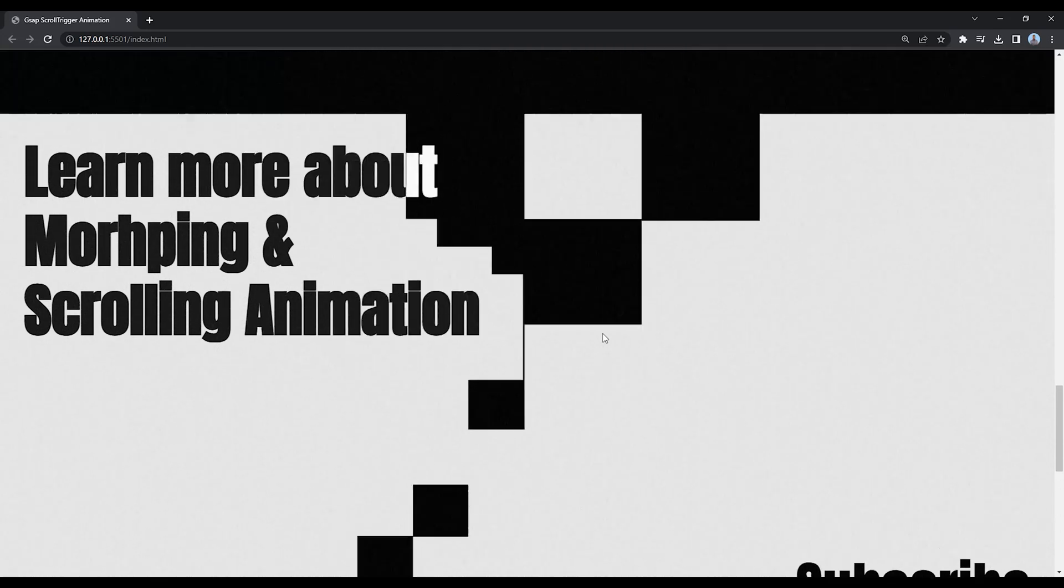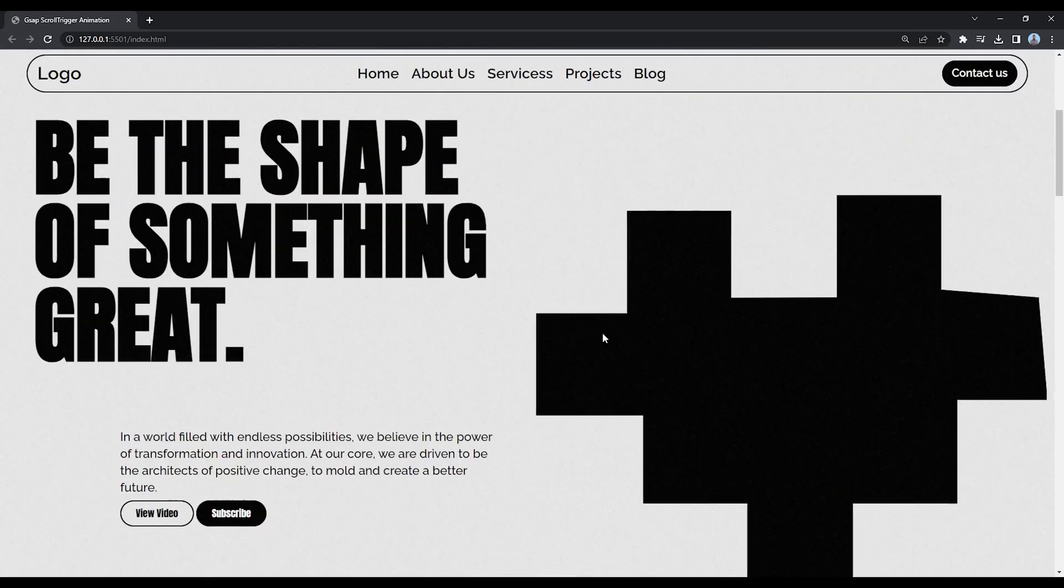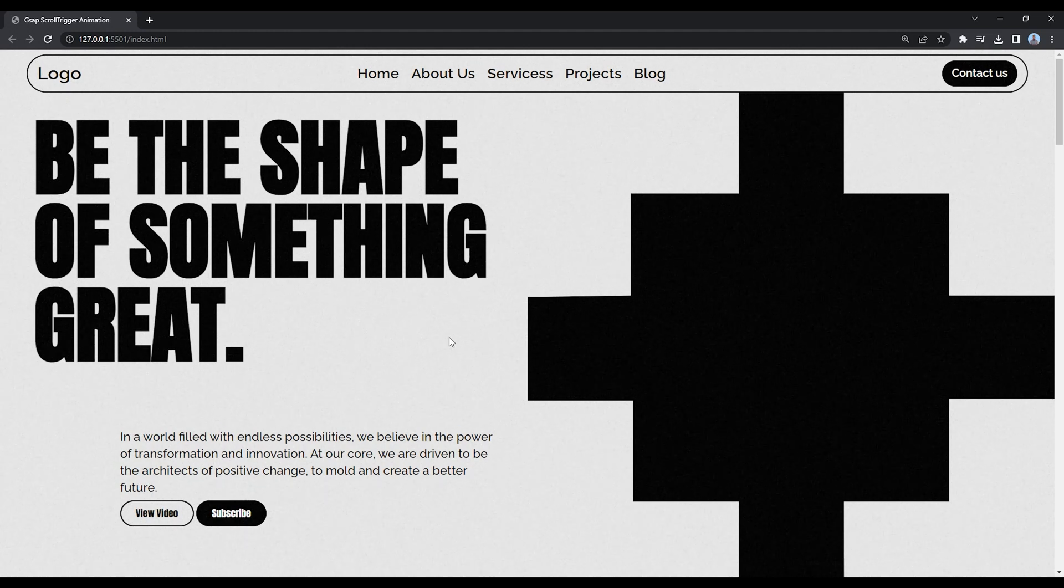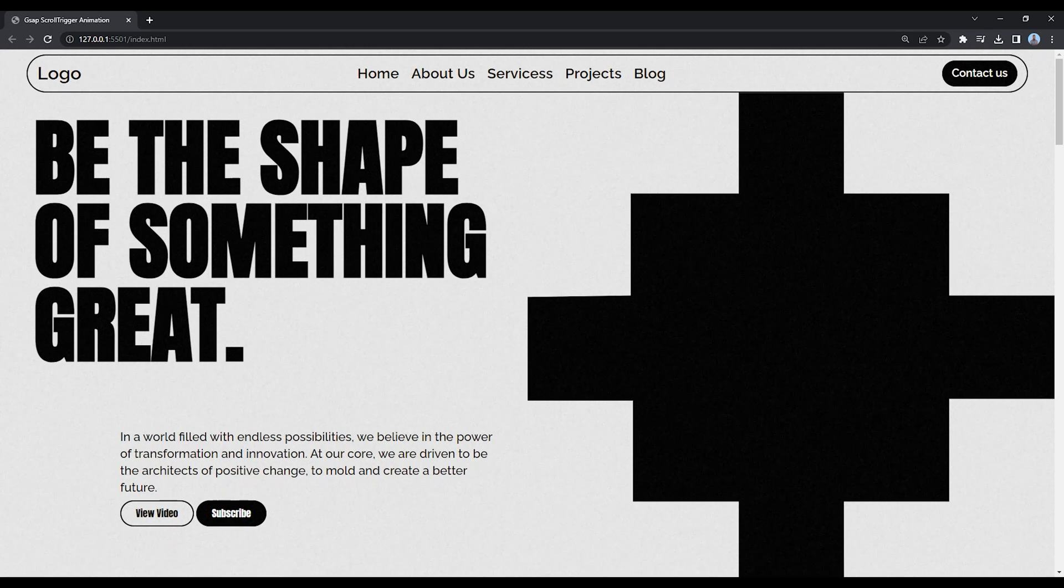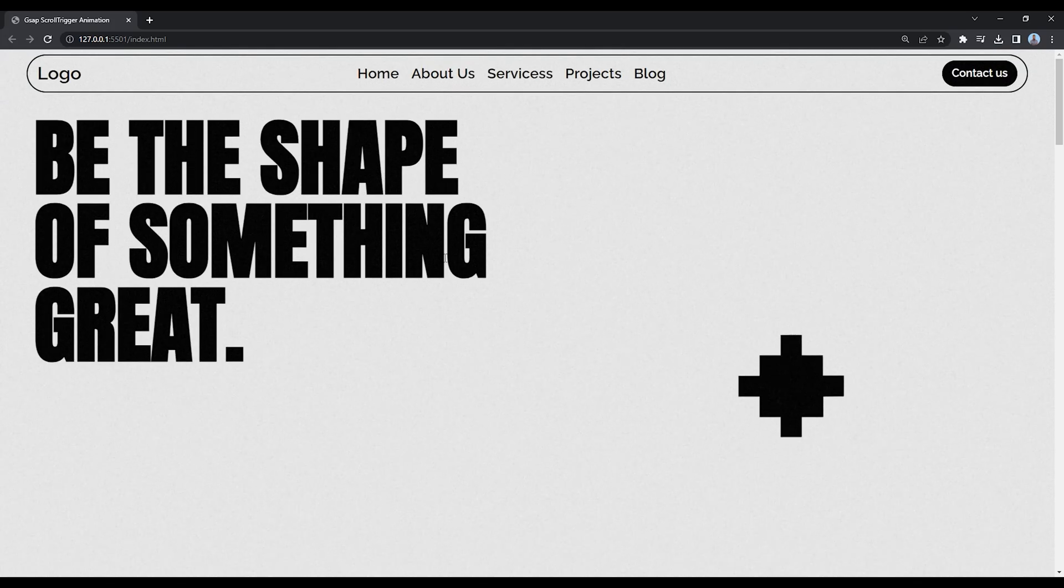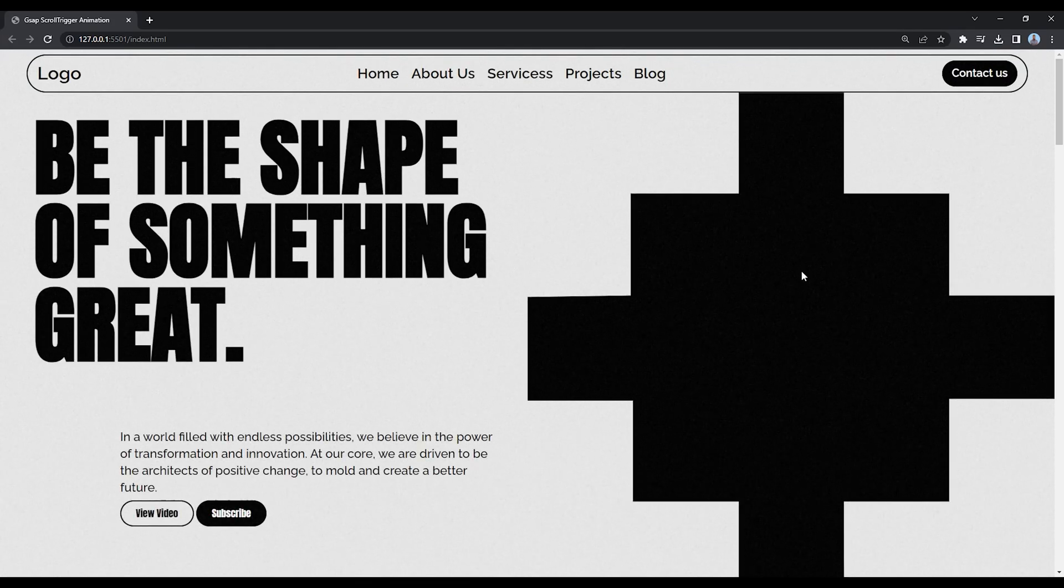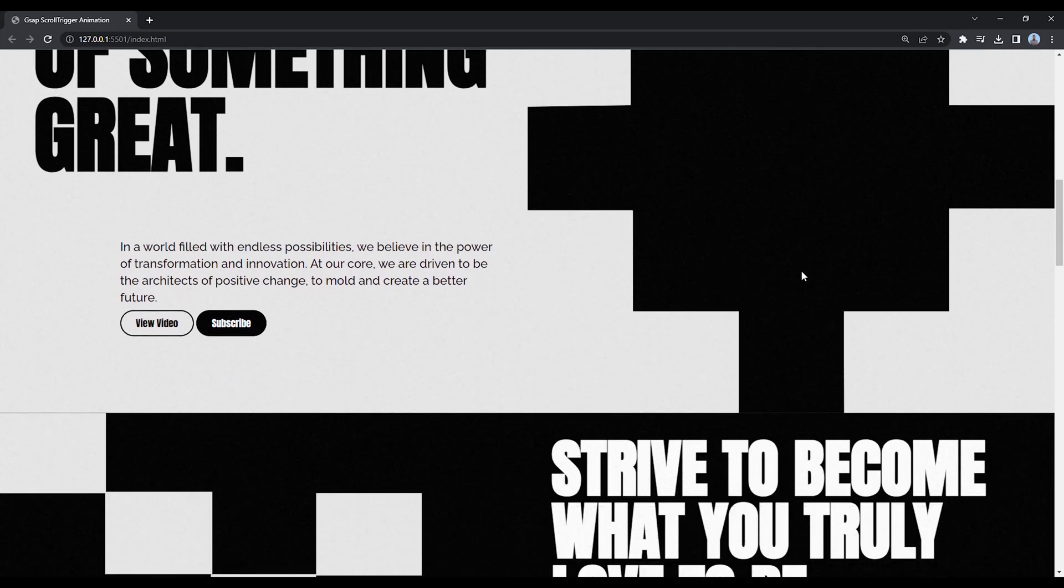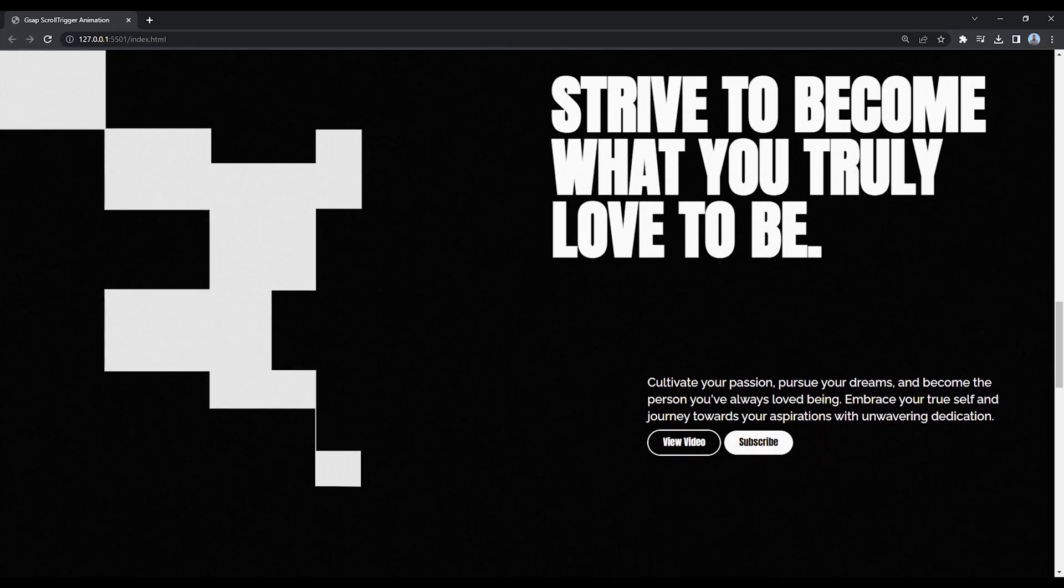In this video I'll just cover the first section, the hero section. It will be in two parts. In the first part we'll learn this intro animation and the first morphing animation. The second part will learn these two.